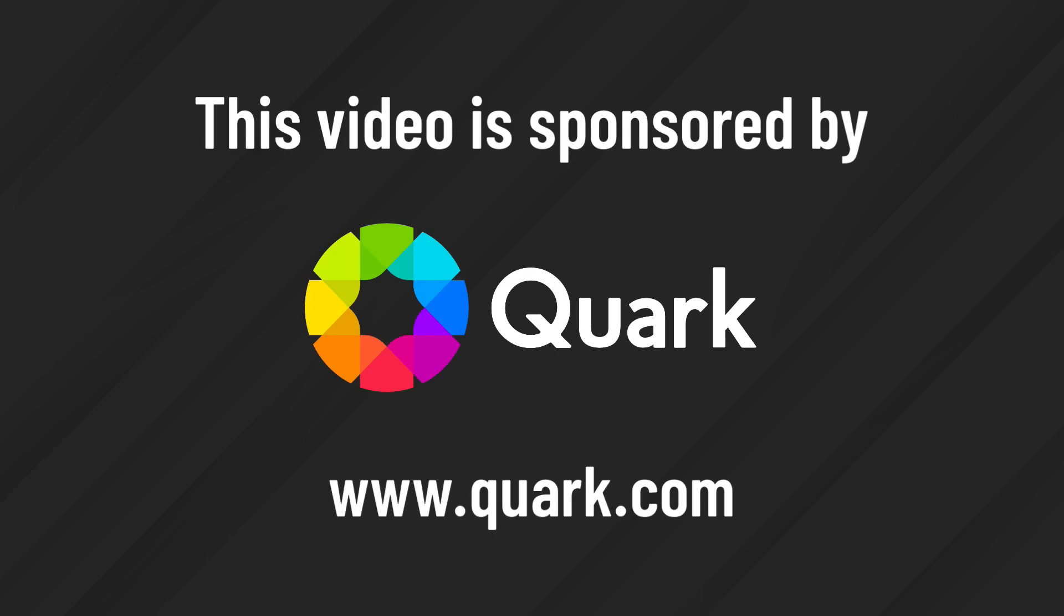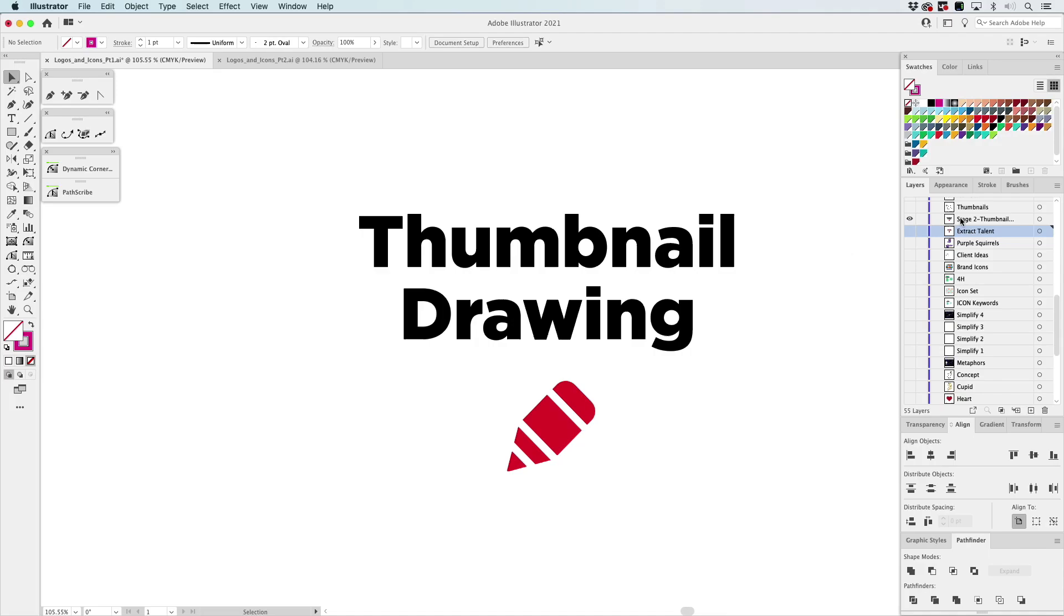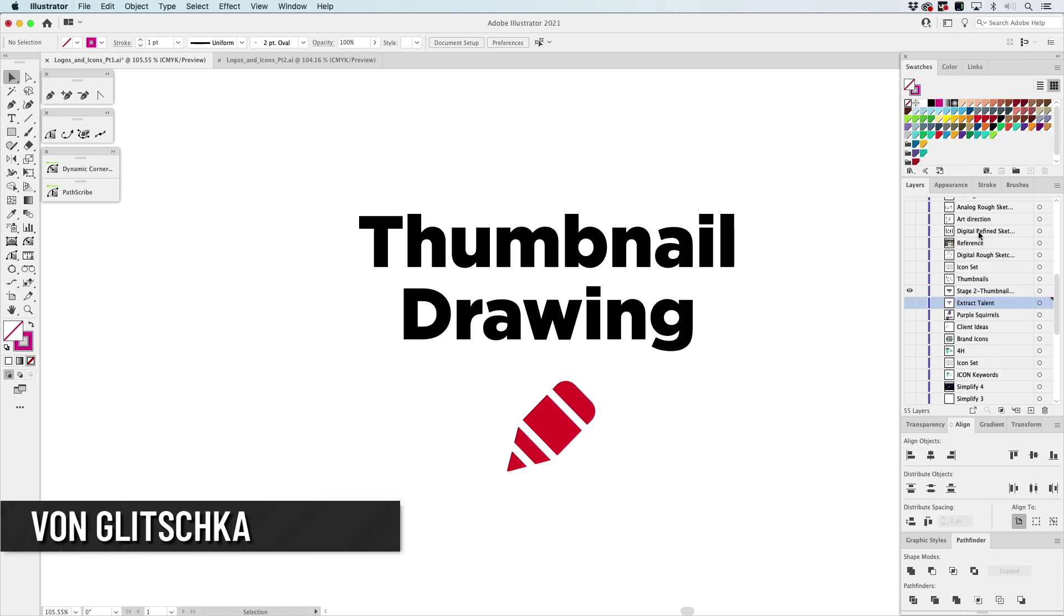This video is sponsored by Quark. Let's jump into stage two, thumbnail drawing.